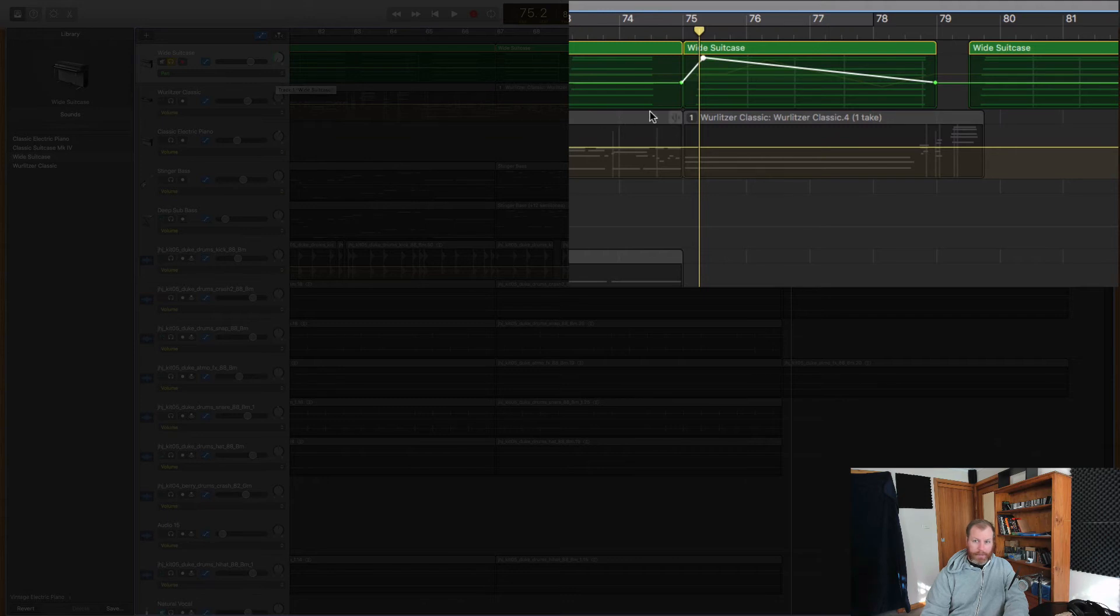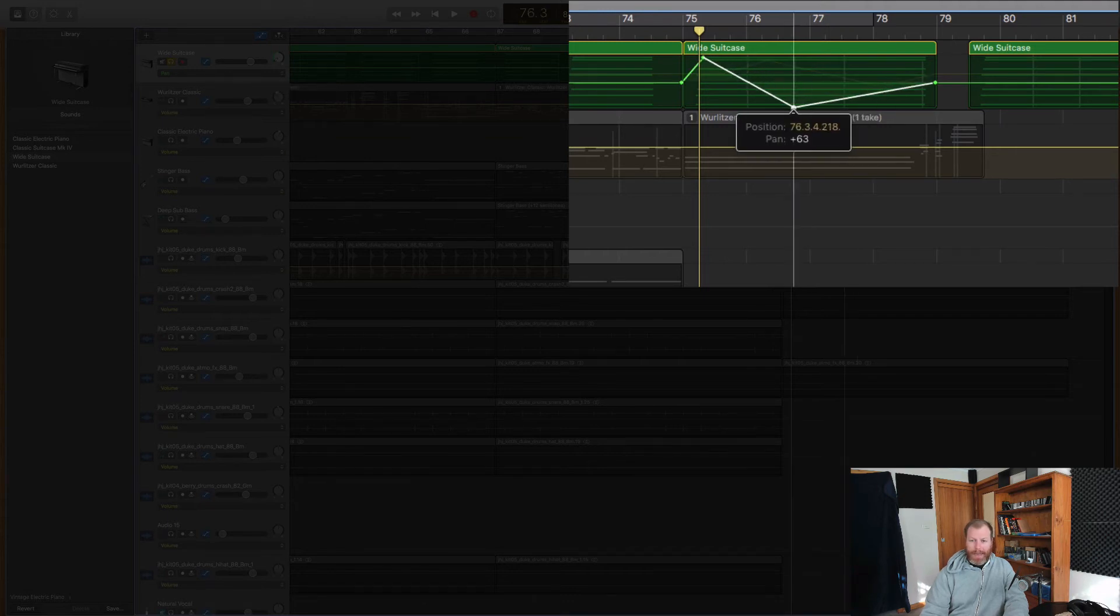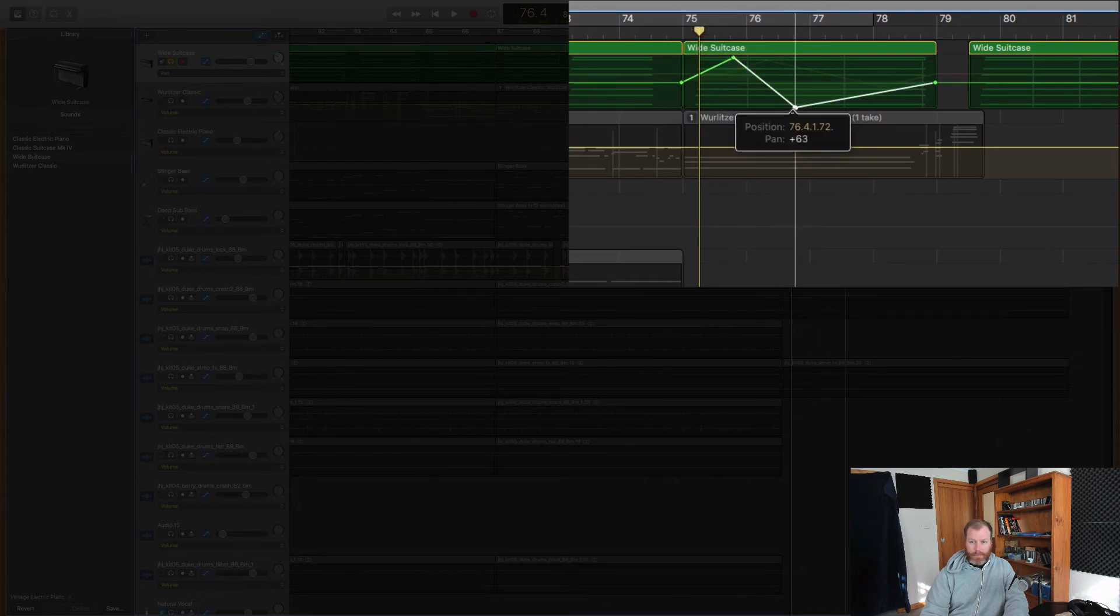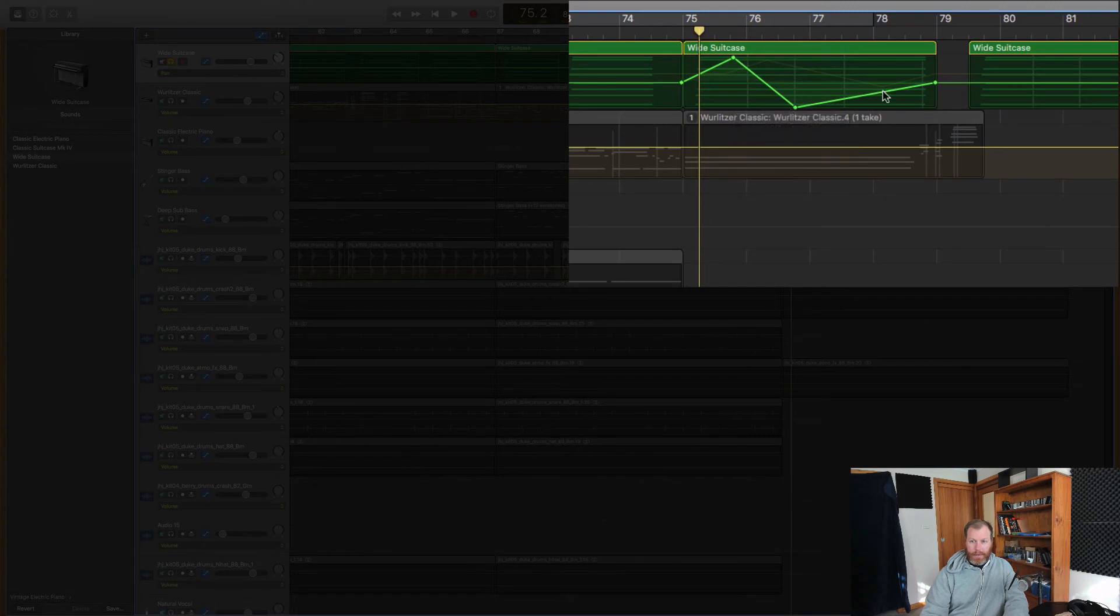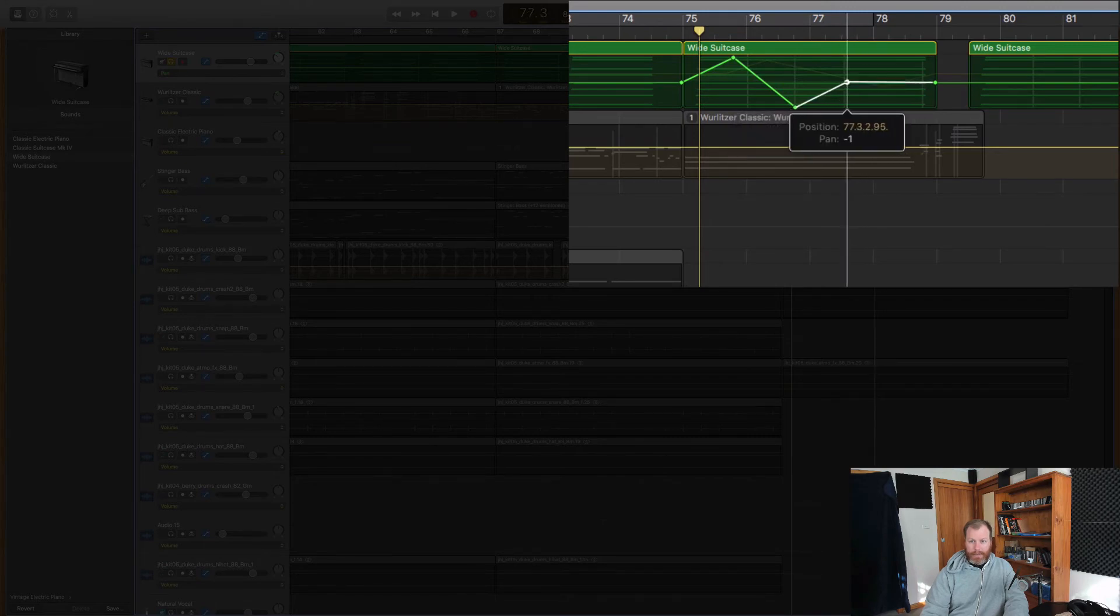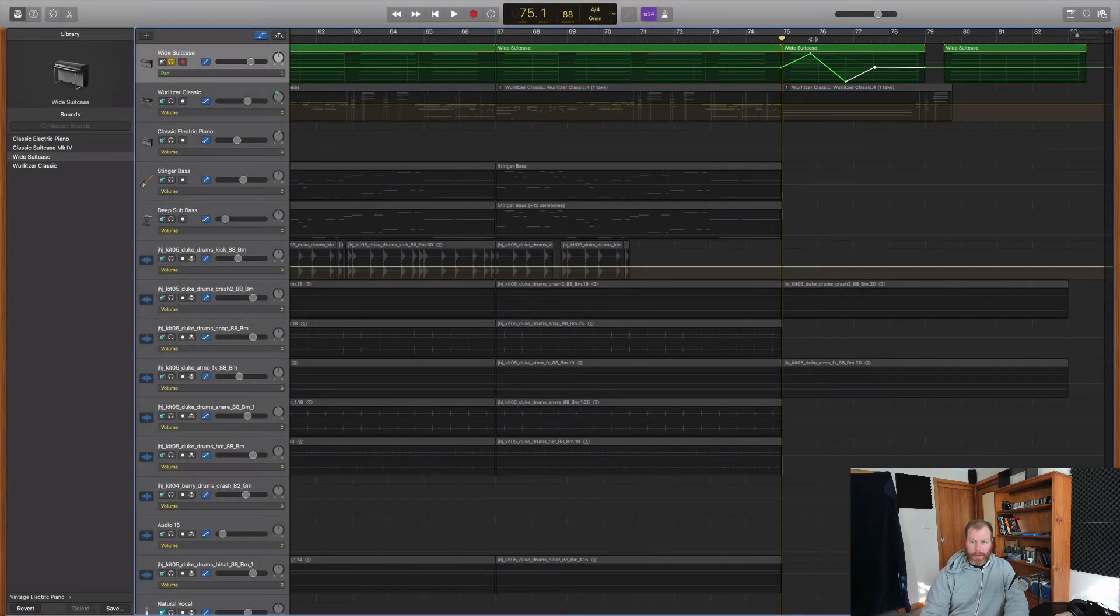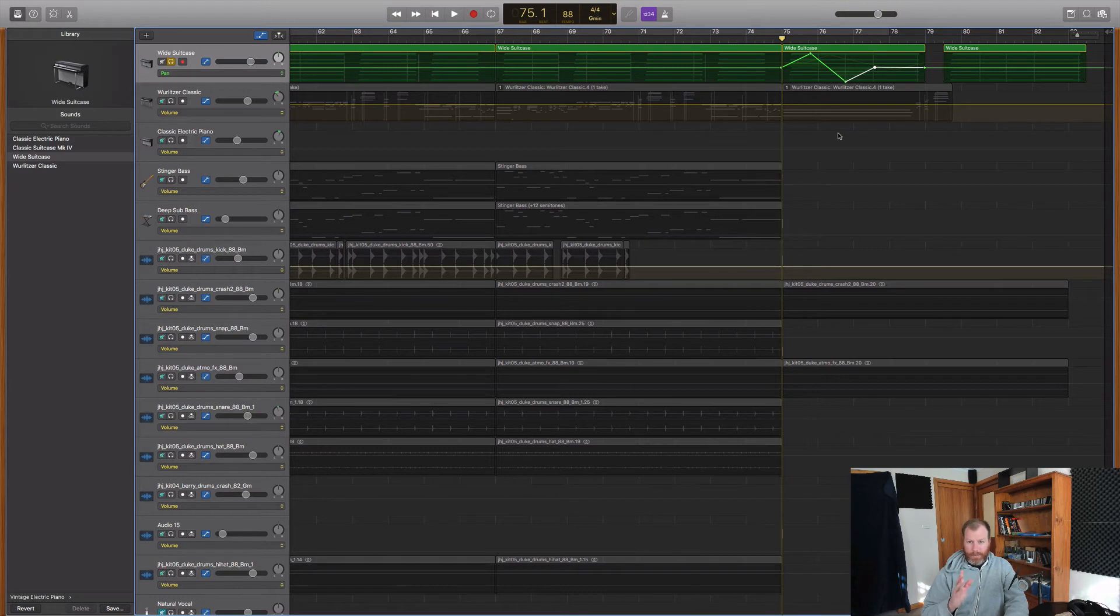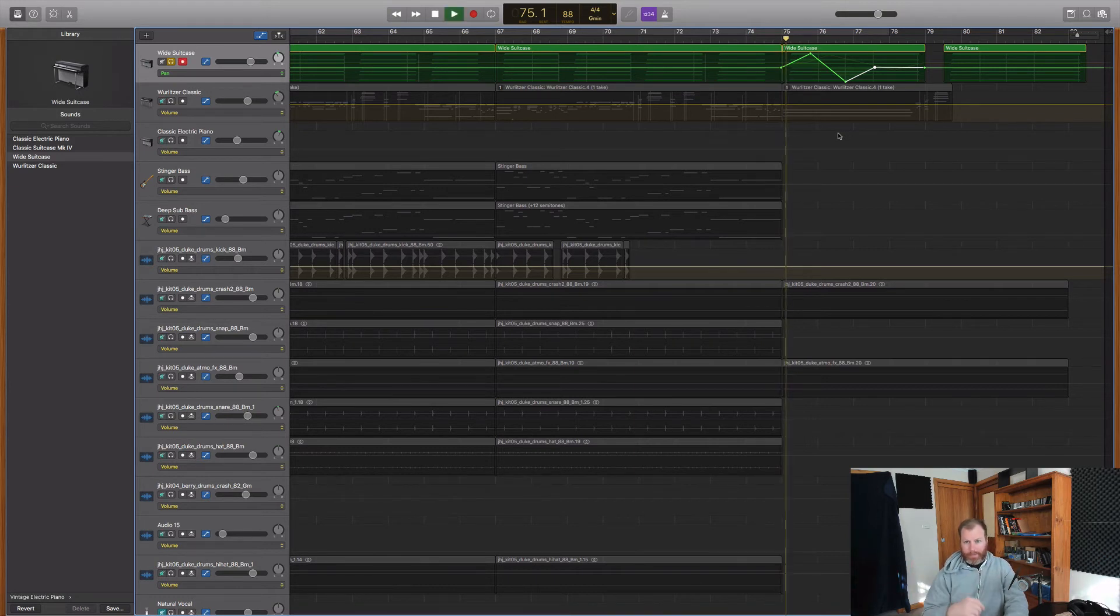So I can pan all the way left, which is all the way up there, and then all the way down is all the way to the right. And then I can bring it back to the center if I like. So that's got both volume and panning automation on it. Let's have a listen to how that sounds. If you've got headphones on or if you're listening in stereo speakers, you should hear it on the left and then on the right.